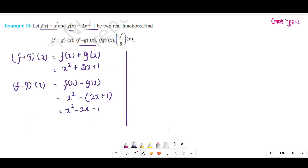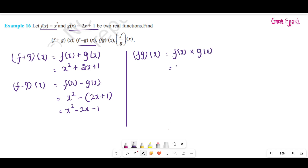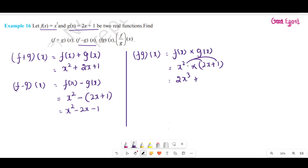We cannot subtract further. Next, f into g of x. f into g of x equals f of x into g of x. The value of f of x is x square, into g of x which is 2x plus 1, in brackets. Now we multiply: x square into 2x gives 2x cube, plus x square into 1 gives x square. We cannot add further, so the answer is 2x cube plus x square.